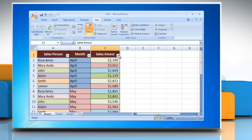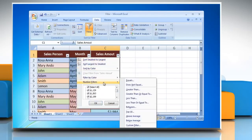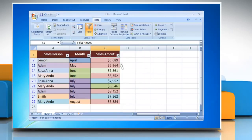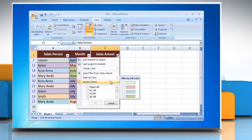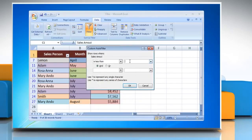You can also filter your data by using number filters. Greater than displays the numerical values that are greater than the chosen value. Less than displays the numerical values that are less than the chosen value.